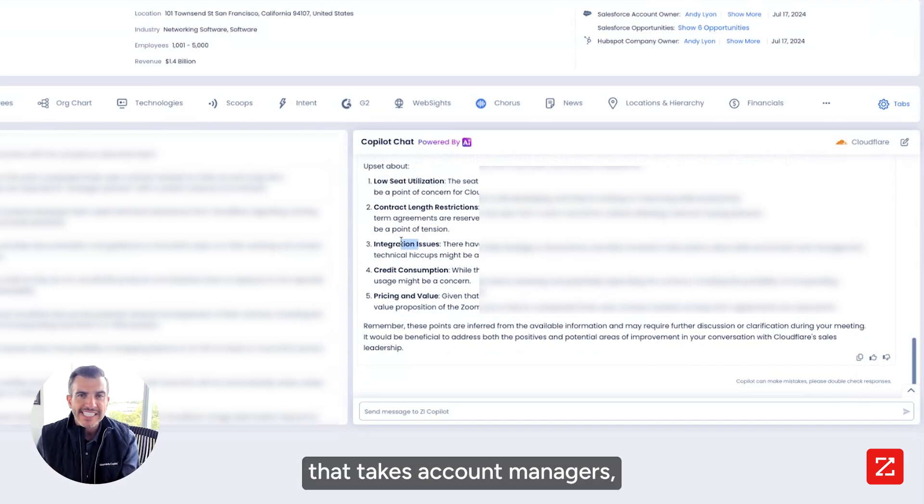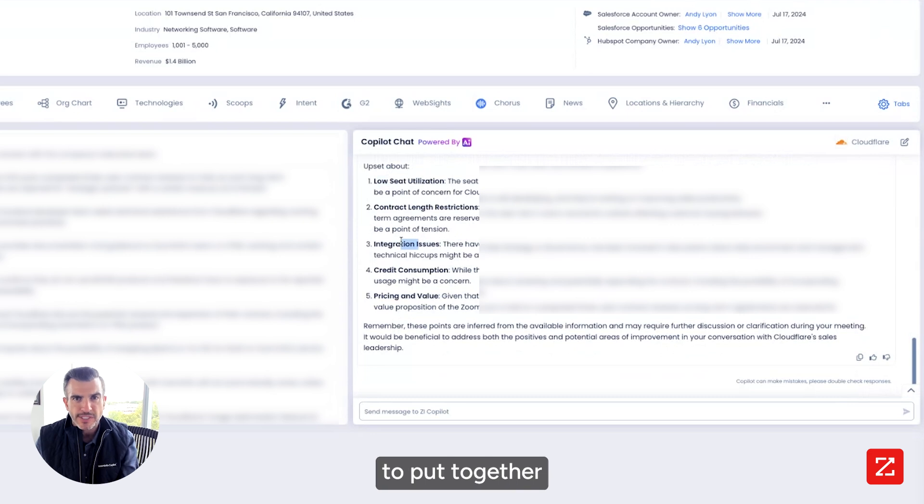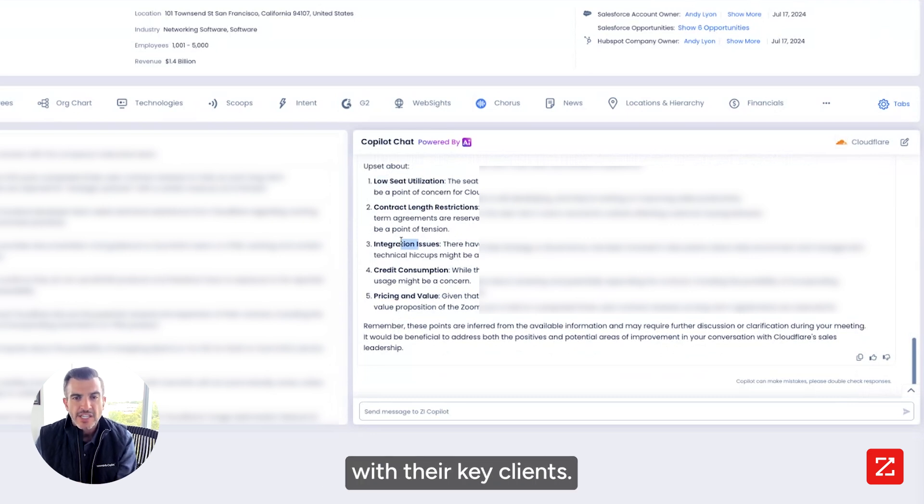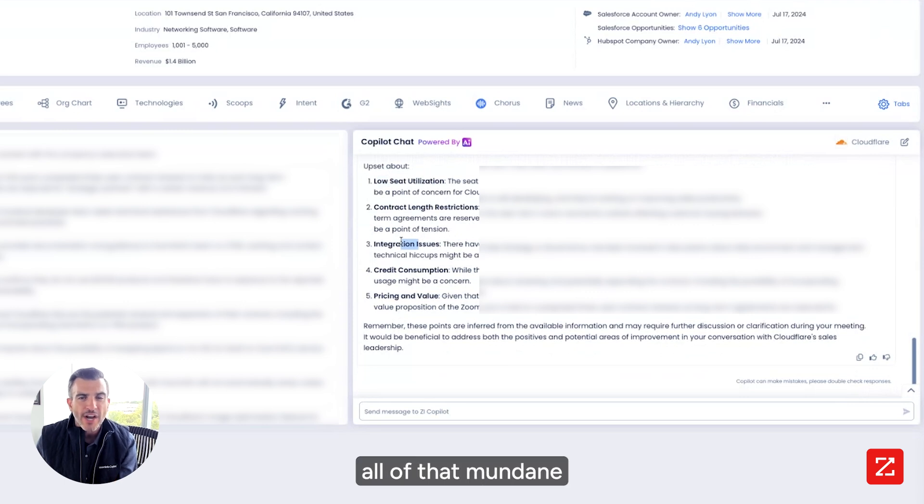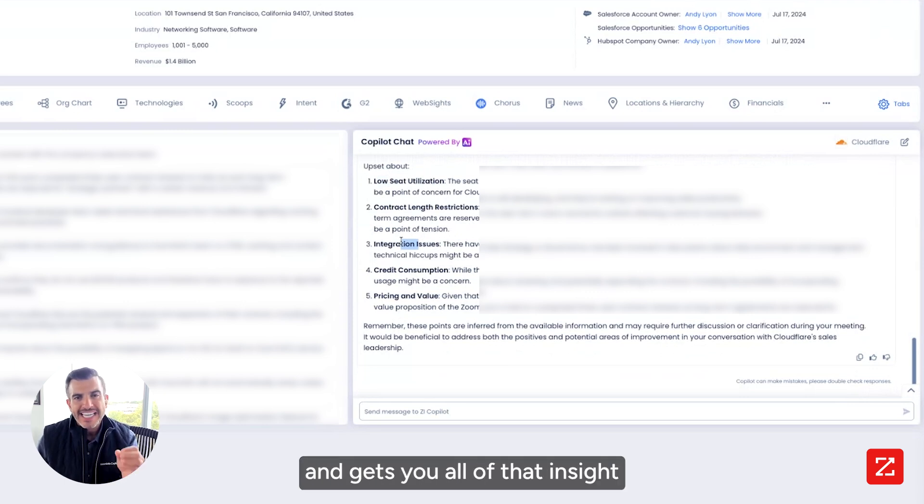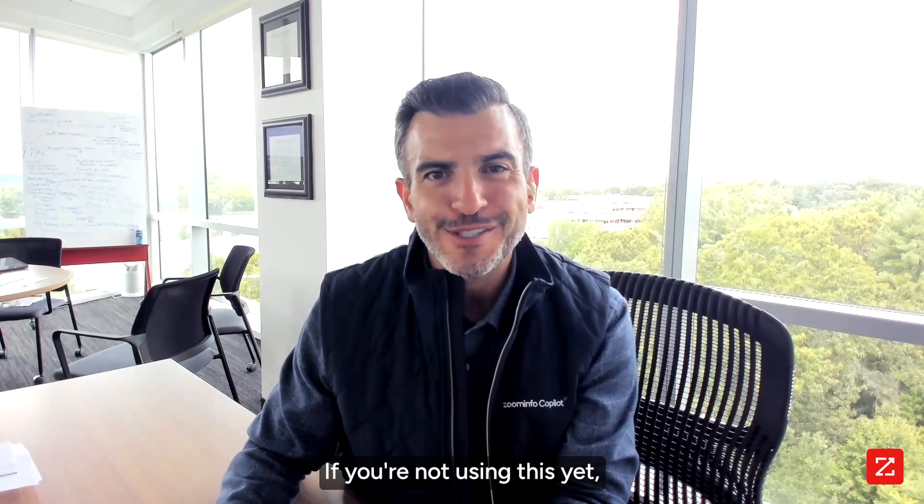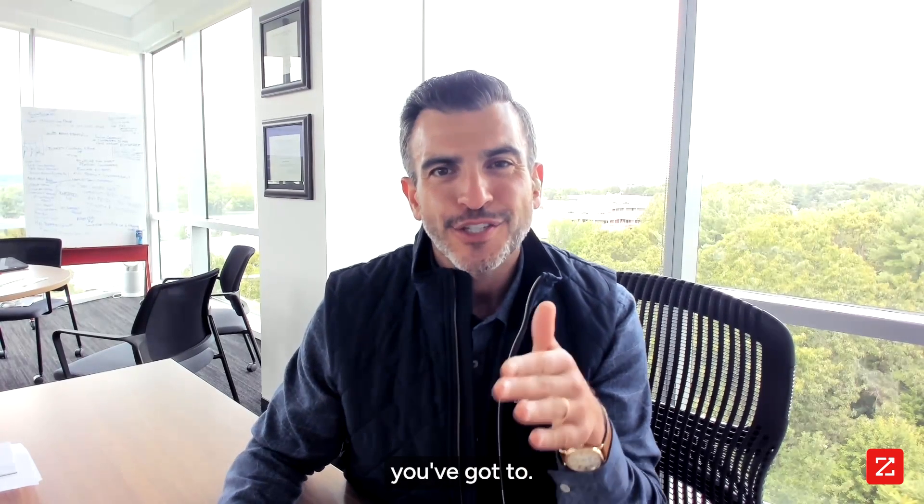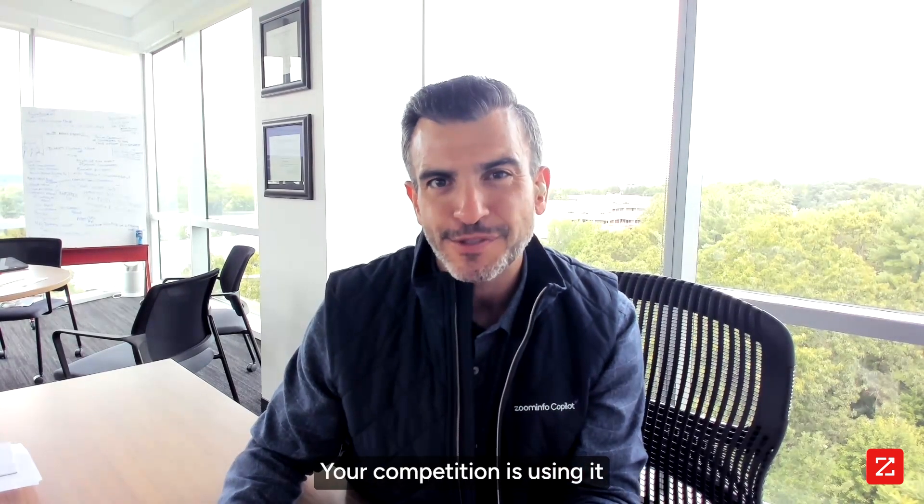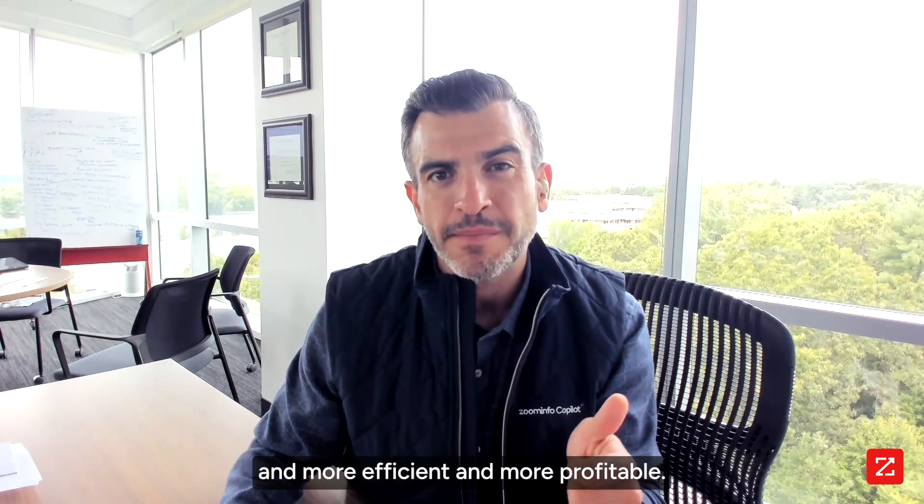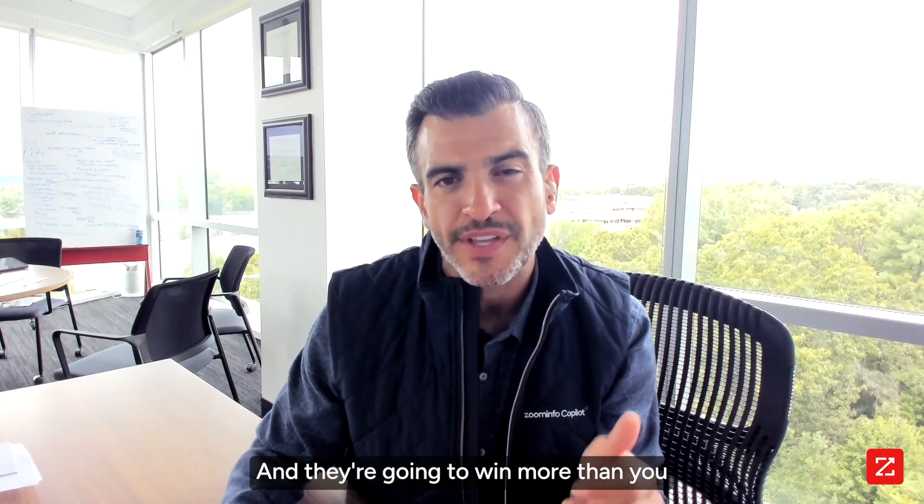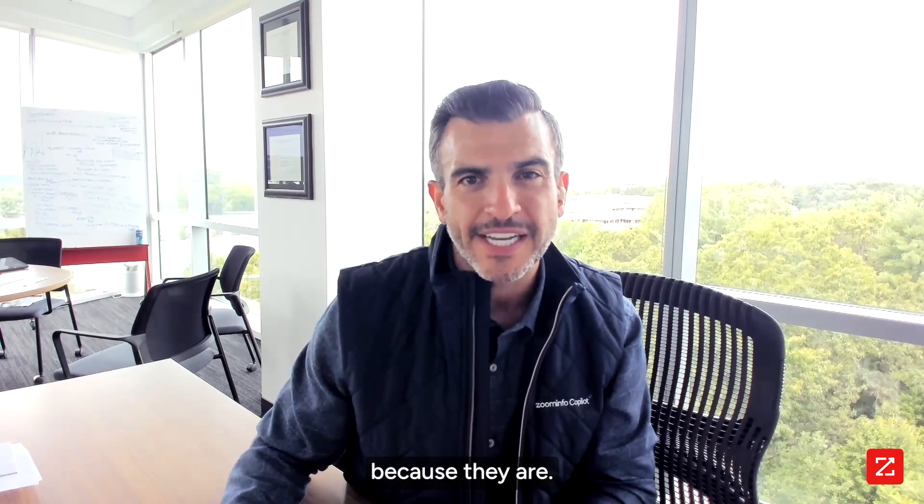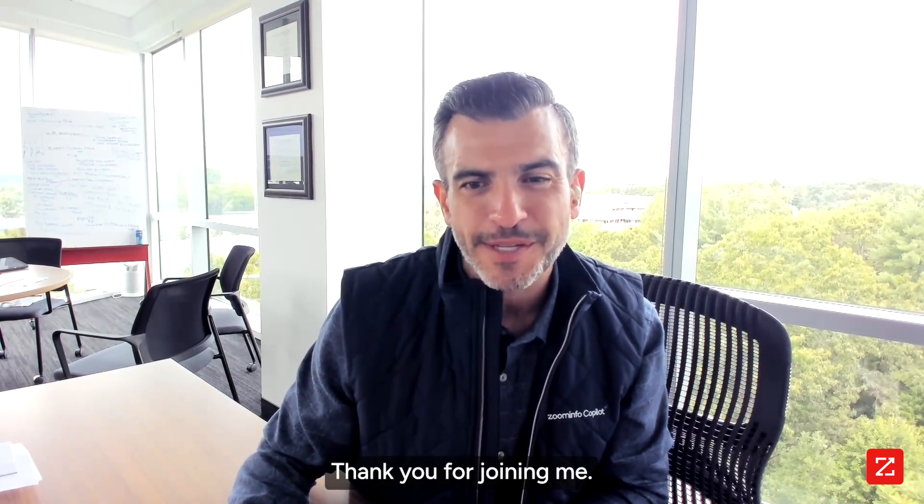And this is work that takes account managers, account executives every day hours to put together for their leadership to go have conversations with their key clients. ZoomInfo's AI co-pilot takes away all of that mundane, non-value-added activity and gets you all of that insight right at your fingertips right away. If you're not using this yet, you've got to. Your competition is using it and they're going to be faster and more efficient and more profitable and they're going to win more than you because they are. Thank you very much. Thank you for joining me.